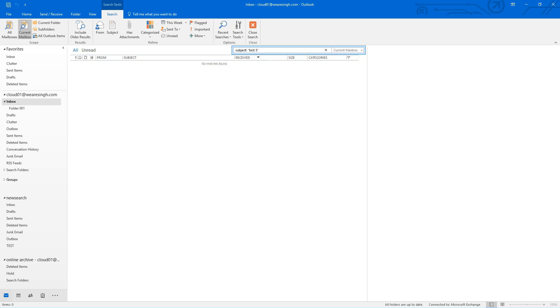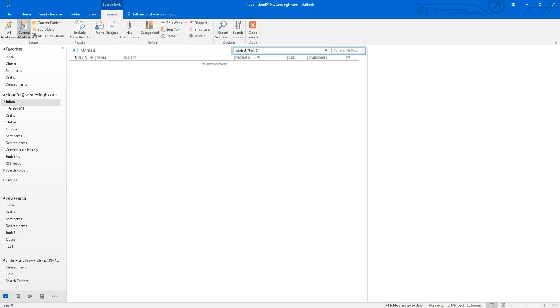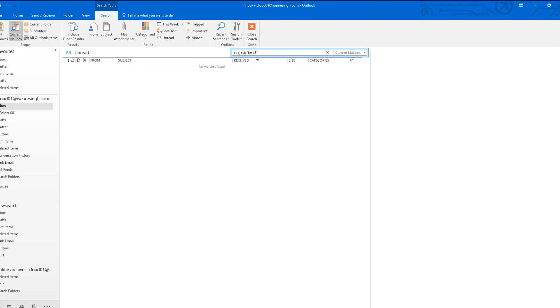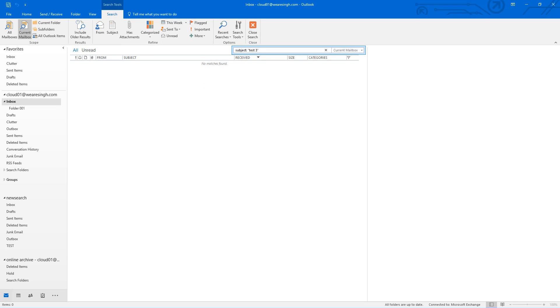Note the search syntax that I am using to find the email with the keyword test 3 in it. For additional information regarding using proper search syntax, please see our associated links in the video description.